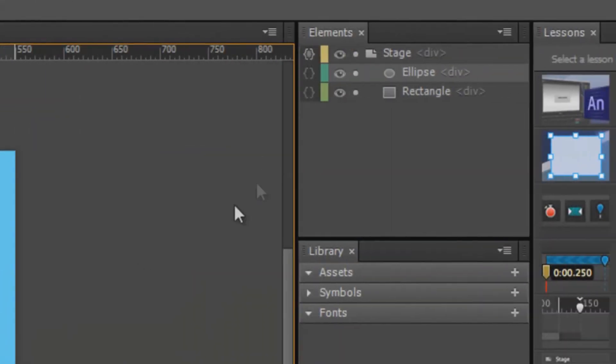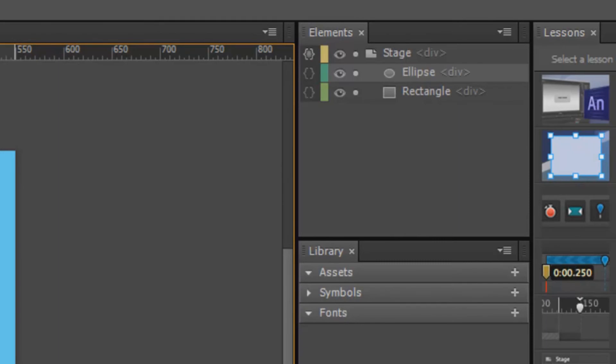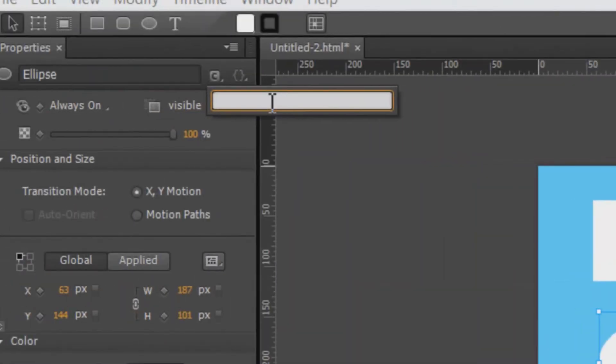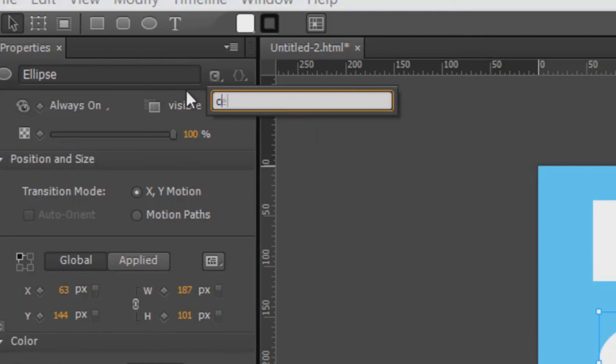We can do the same thing for the ellipse. Choose the class and give it the class name. Which was, sorry, center. Here we go.